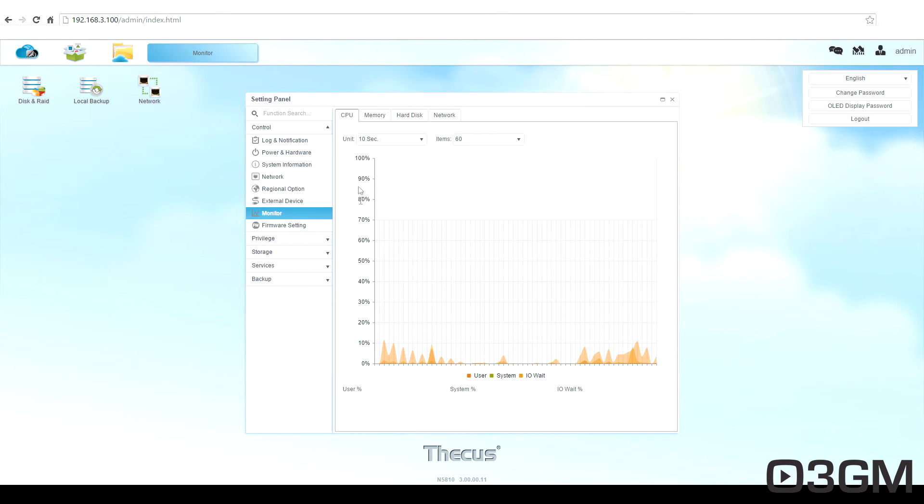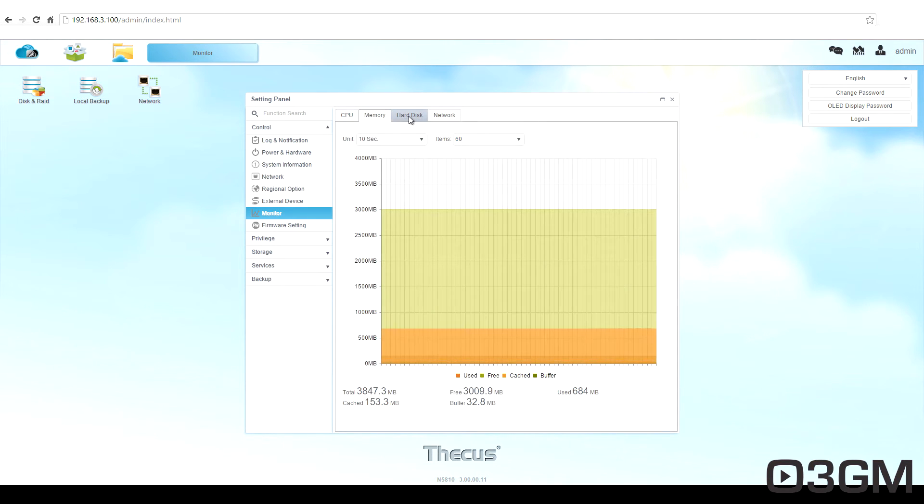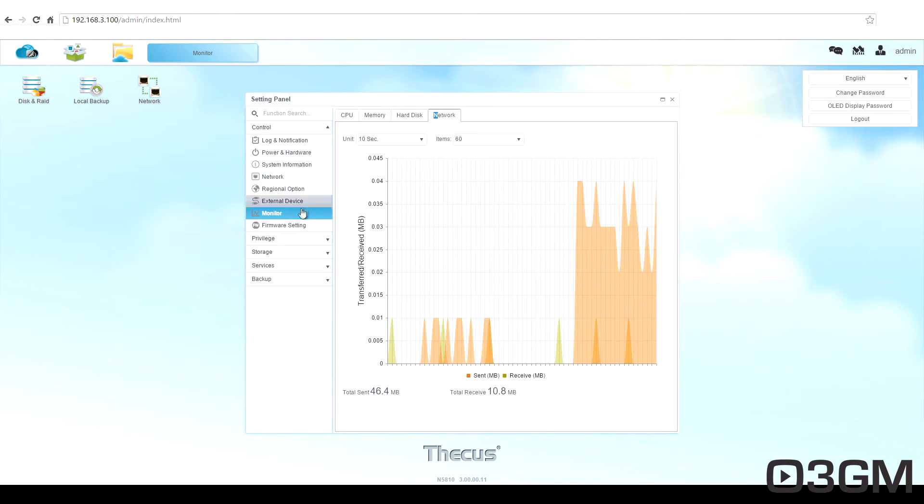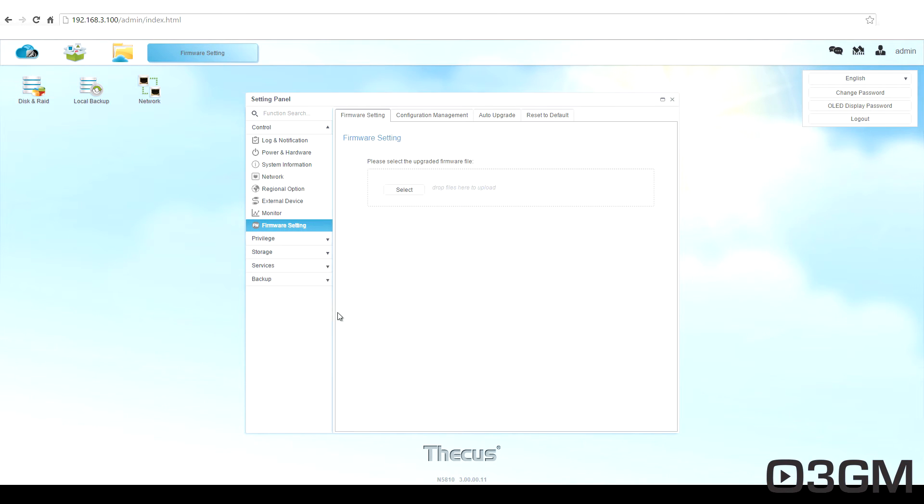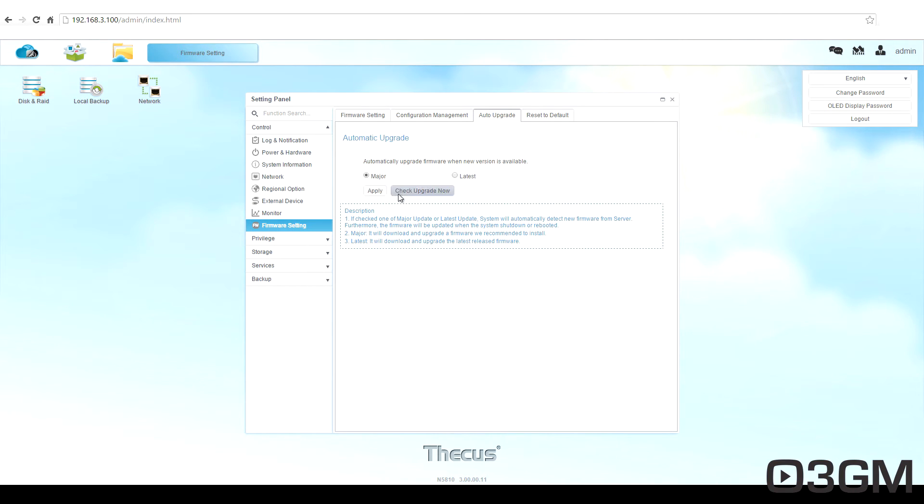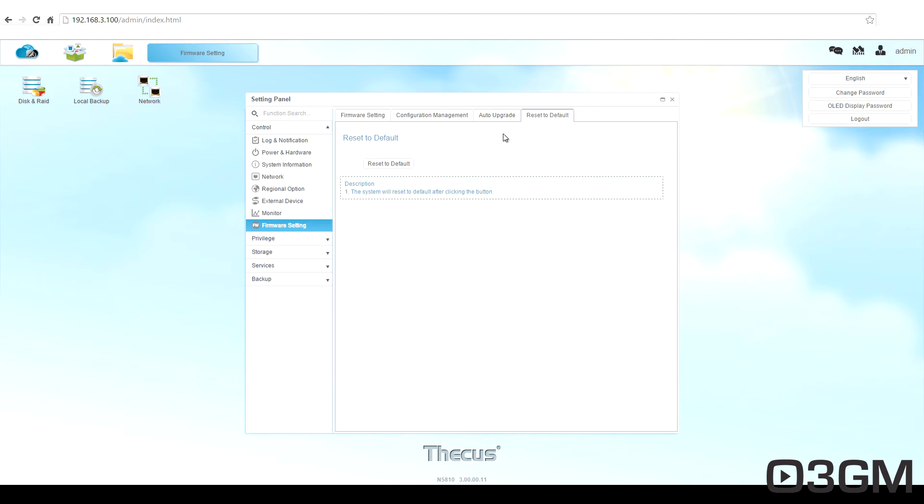Within monitor, you can monitor the CPU, memory, drive, and network activity. You can also choose to update the firmware and this is pretty neat. You can actually check if you want to and have it update automatically. You can also reset everything if need be.